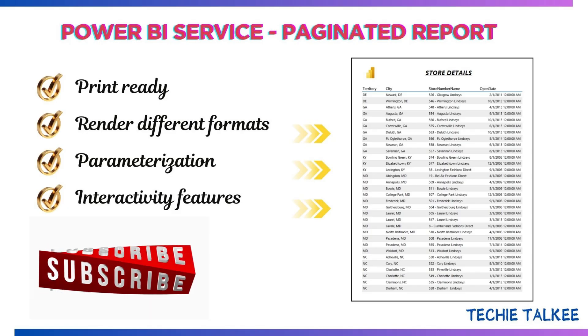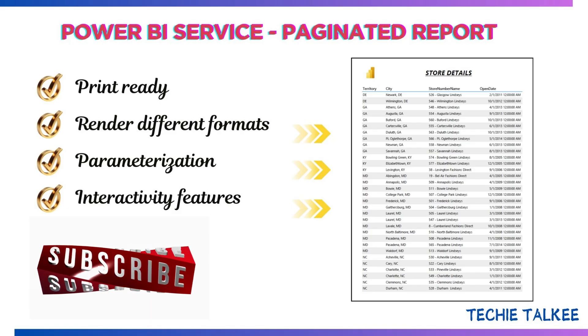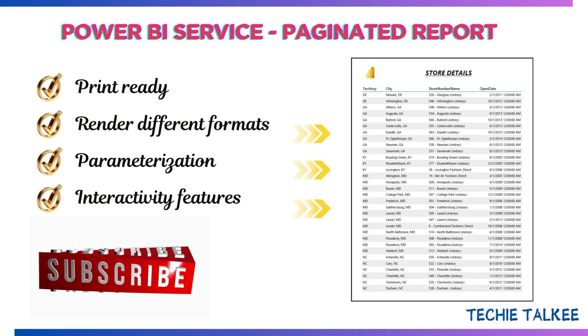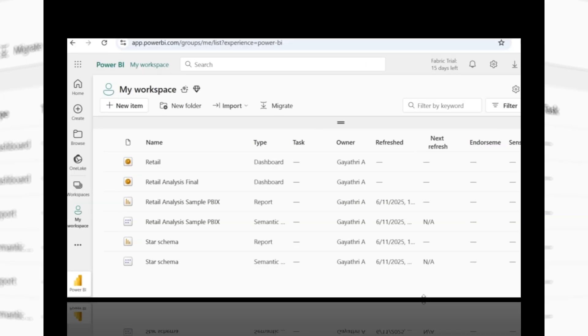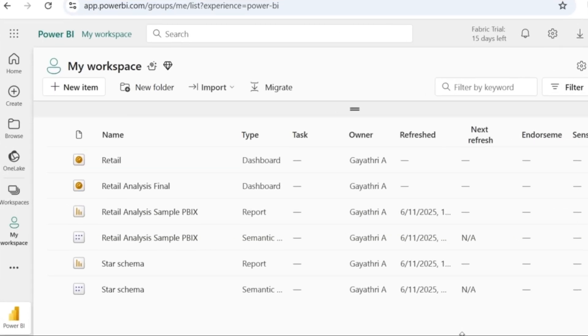Subscribe to my channel to get alerts on my new videos on the technical front. Now let's get started with the creation of a paginated report.